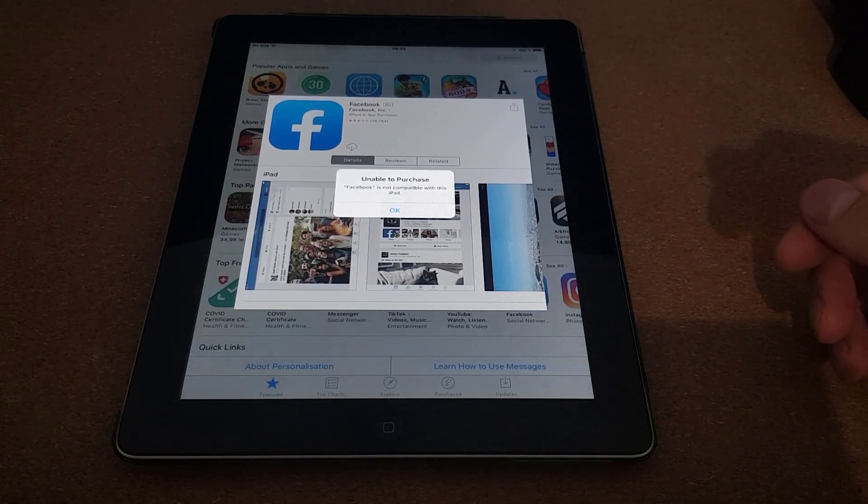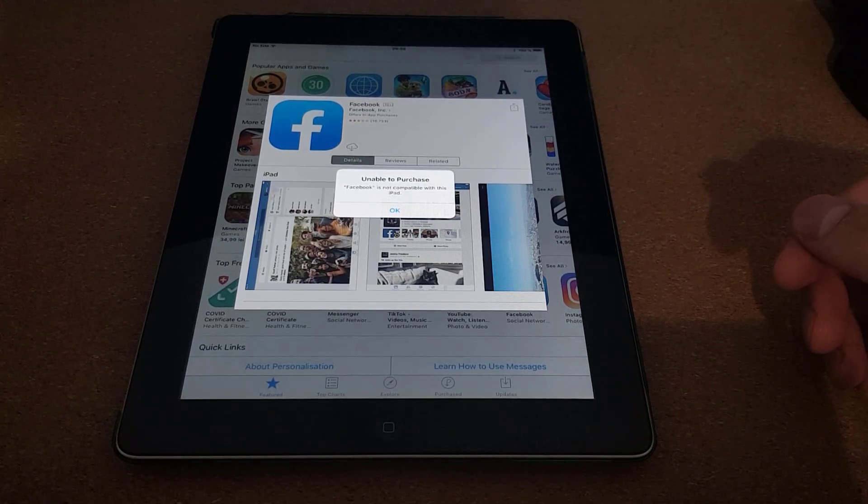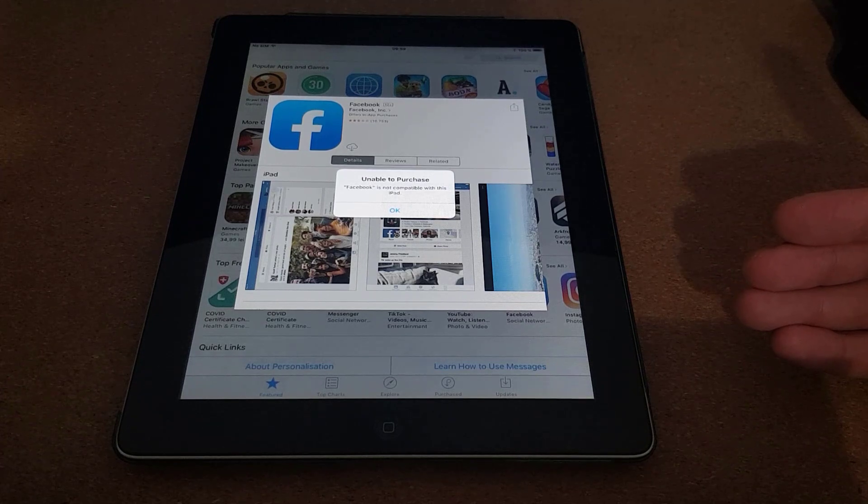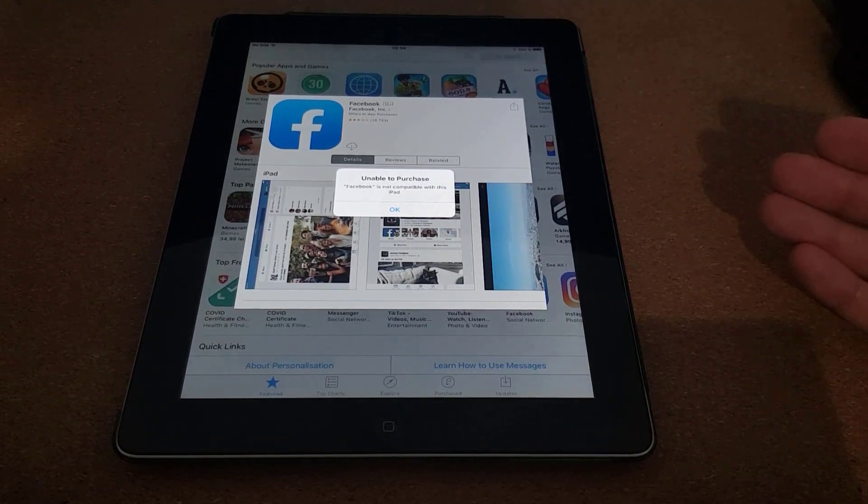you watch till the end for a quick workaround on how you can download Facebook on older iPads or older iPhones.